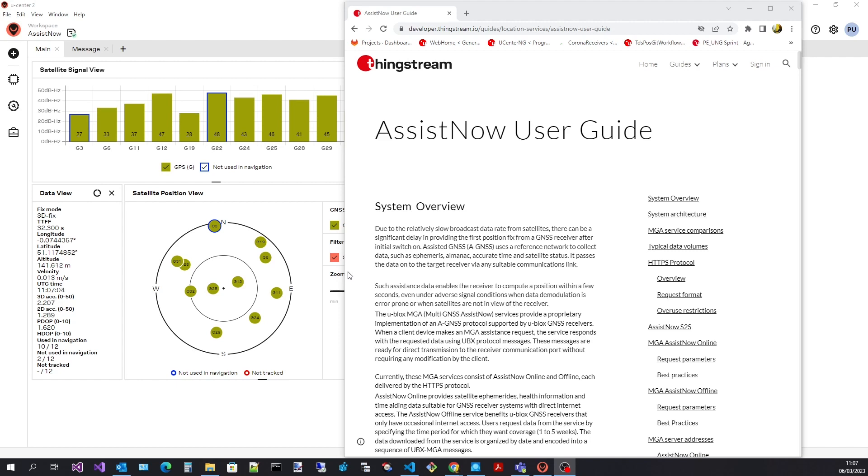I'm not going to give an in-depth discussion on all aspects of AssistNow. For this check out the AssistNow user guide web page shown here.